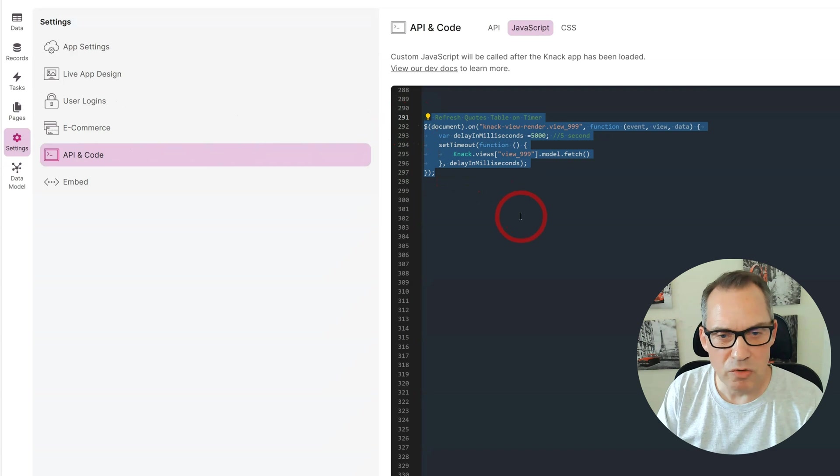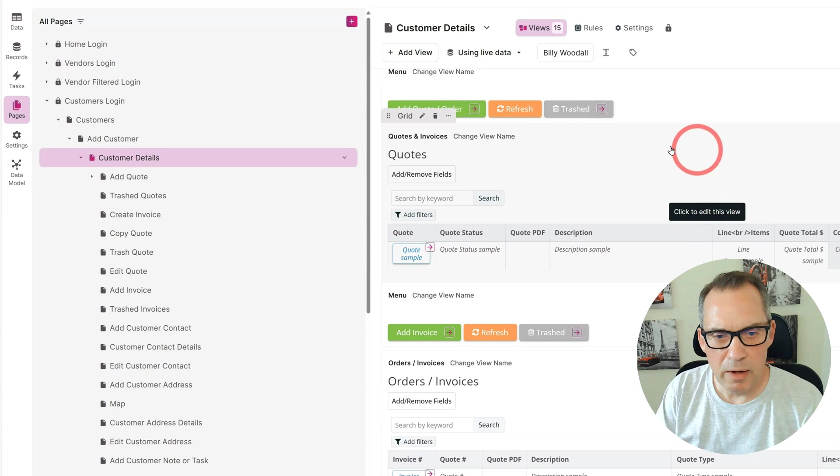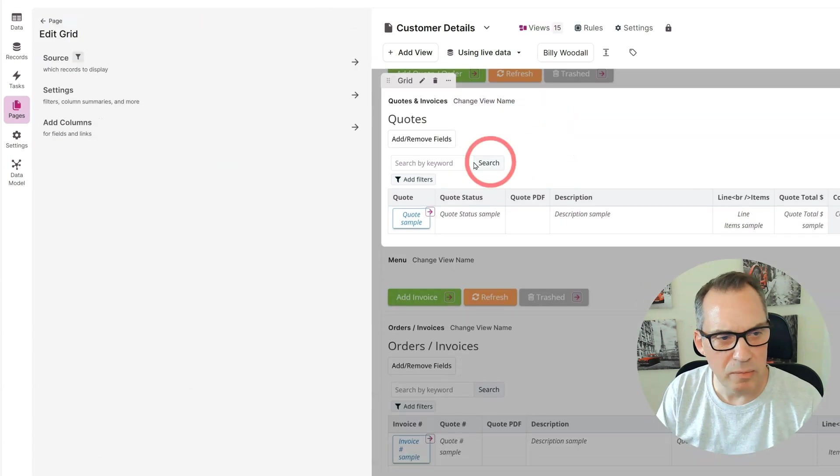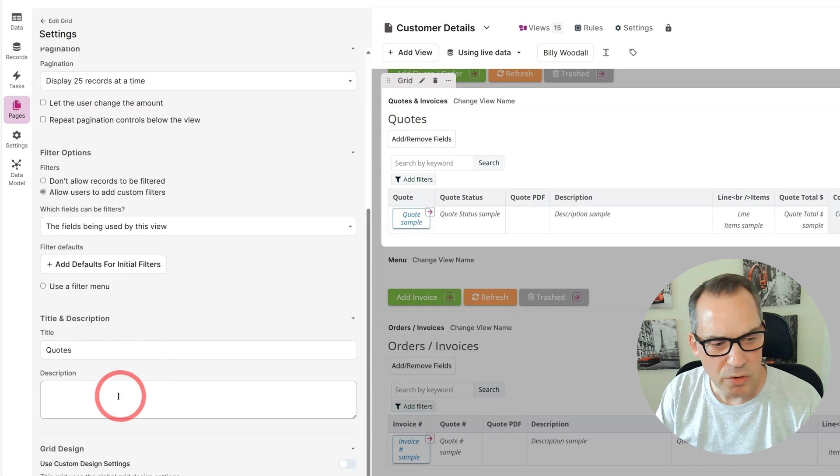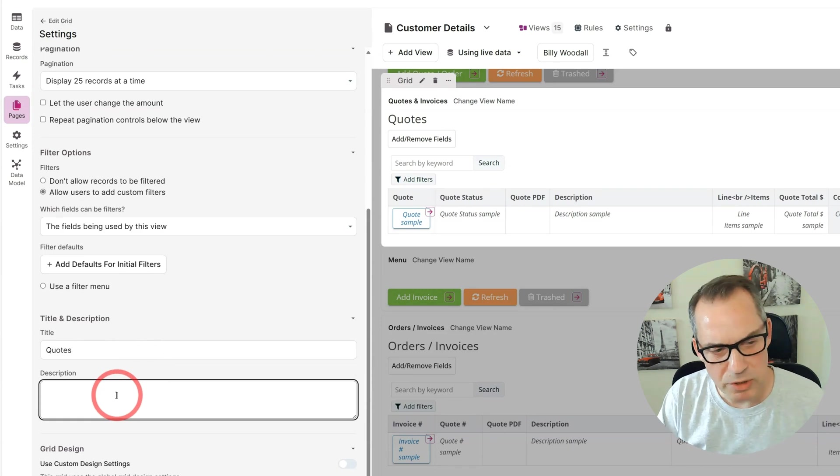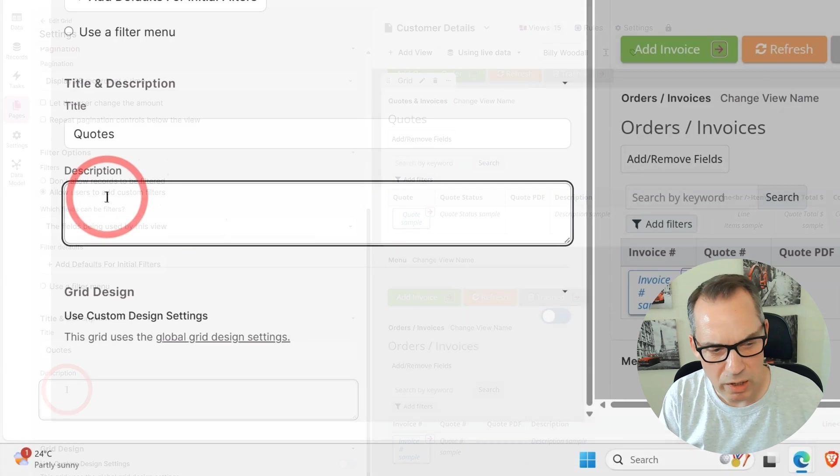I'm going to remove the JavaScript and save that, come back over to my pages, and this is my table. I'm going to click on the table, go to settings, scroll down to the description. You can put this in the title; I prefer to put it in the description.